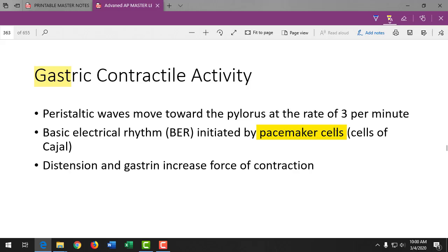When someone has had surgery and been under anesthesia, sometimes the bowels don't wake up right after, and we listen for bowel sounds before giving them a regular diet. Pacemaker cells set the tone for rhythmic contractions occurring three per minute, not dependent on the autonomic nervous system, though the ANS can enhance the process. Stretching the stomach also causes it to contract more forcefully.